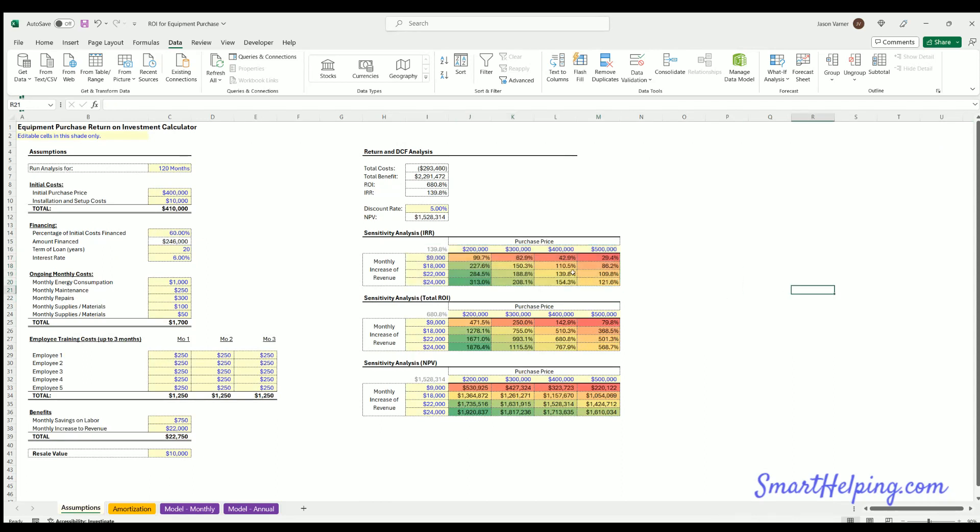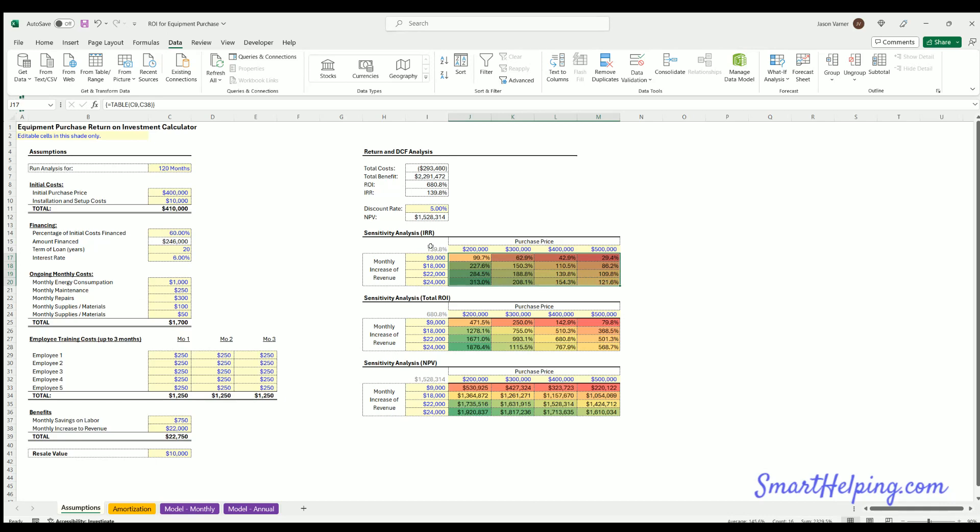So it's pretty simple, and you got to make sure this output formula - this is the formula, this is the calculation that's going to be done in all of these. So you want to reference whatever that is, in this case it's the IRR.